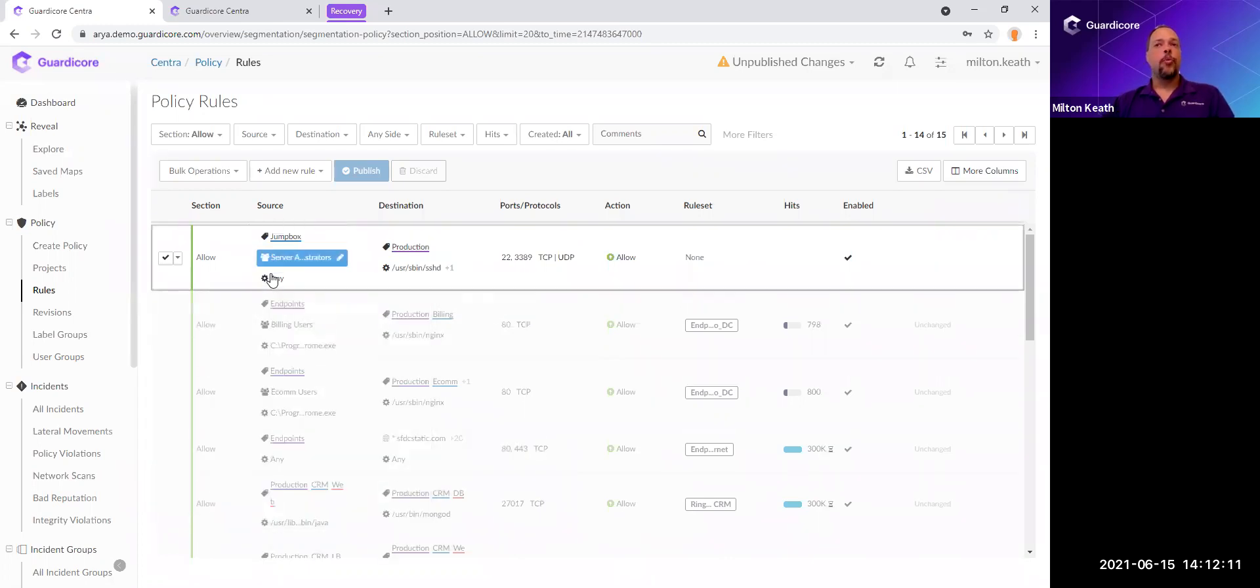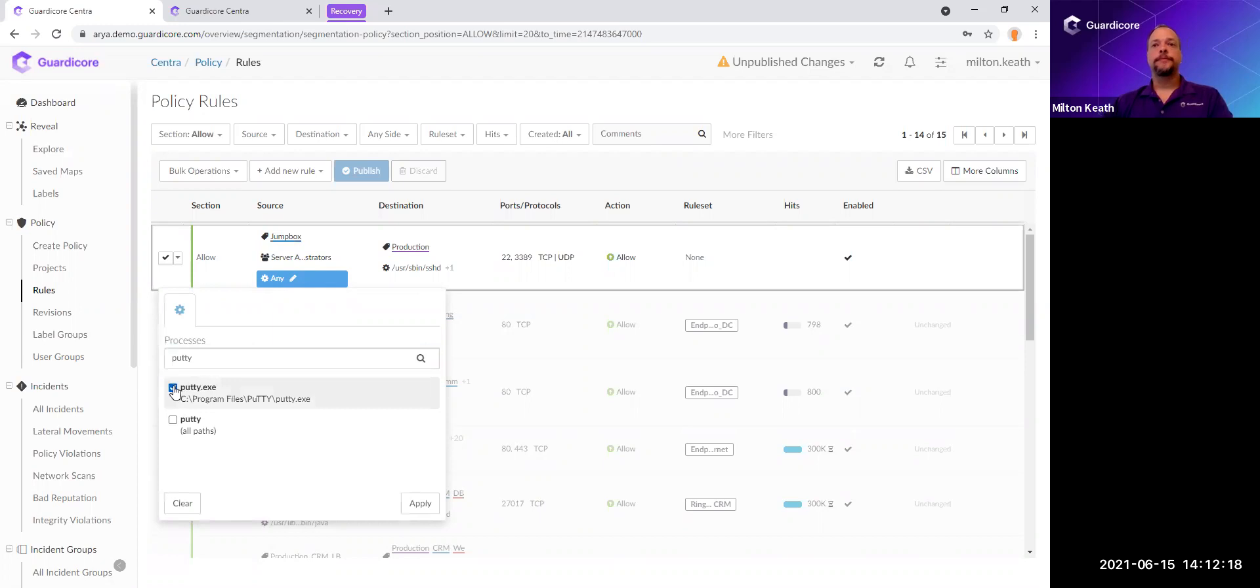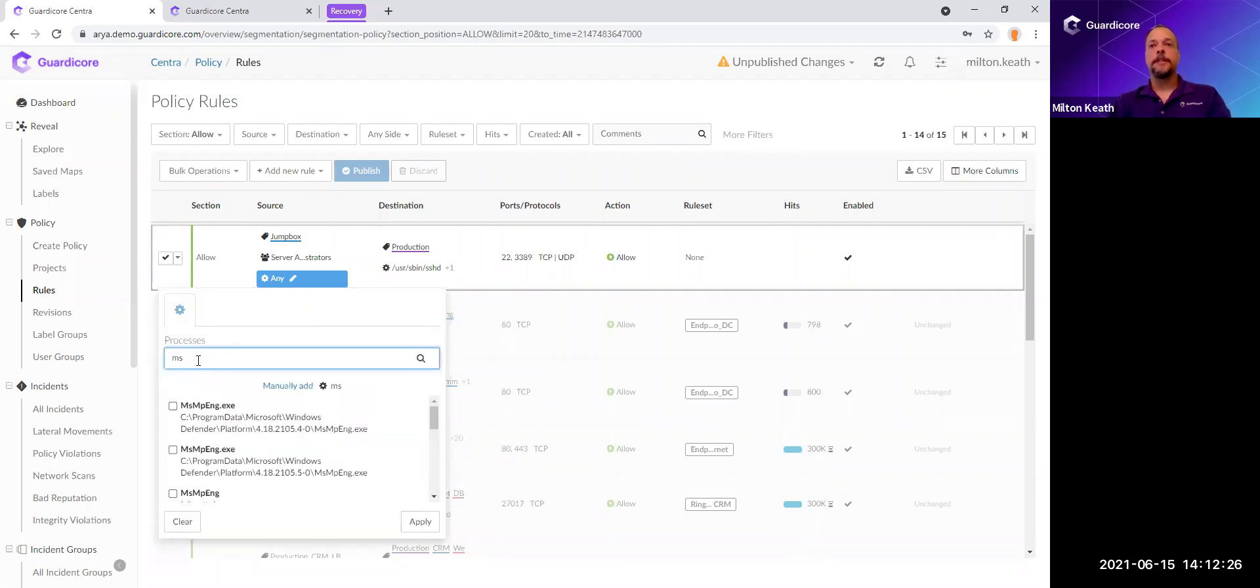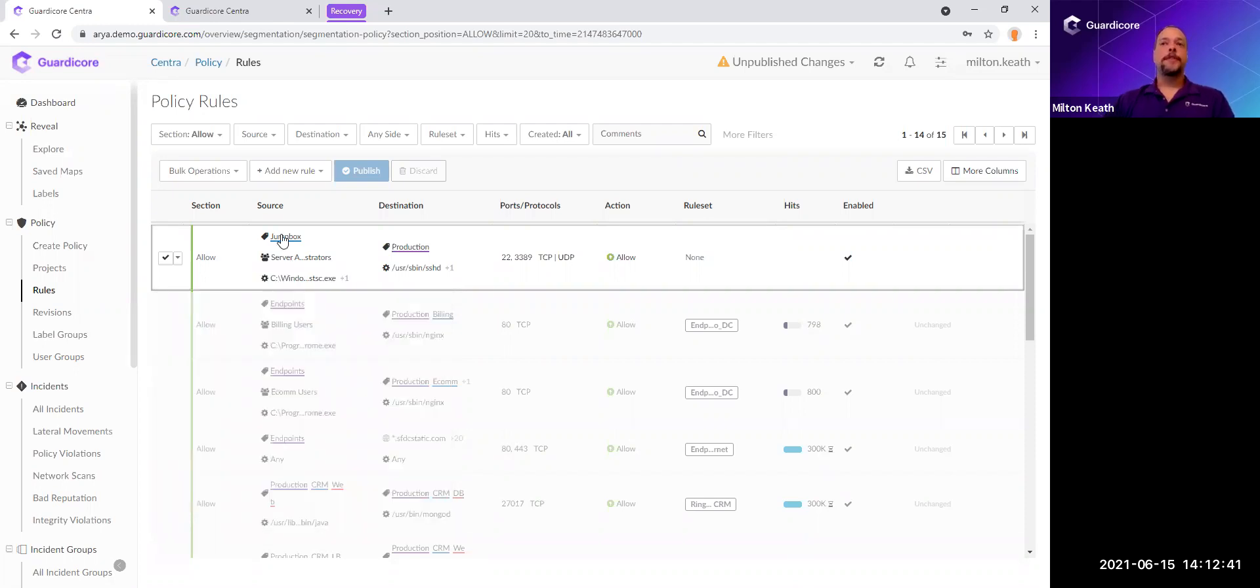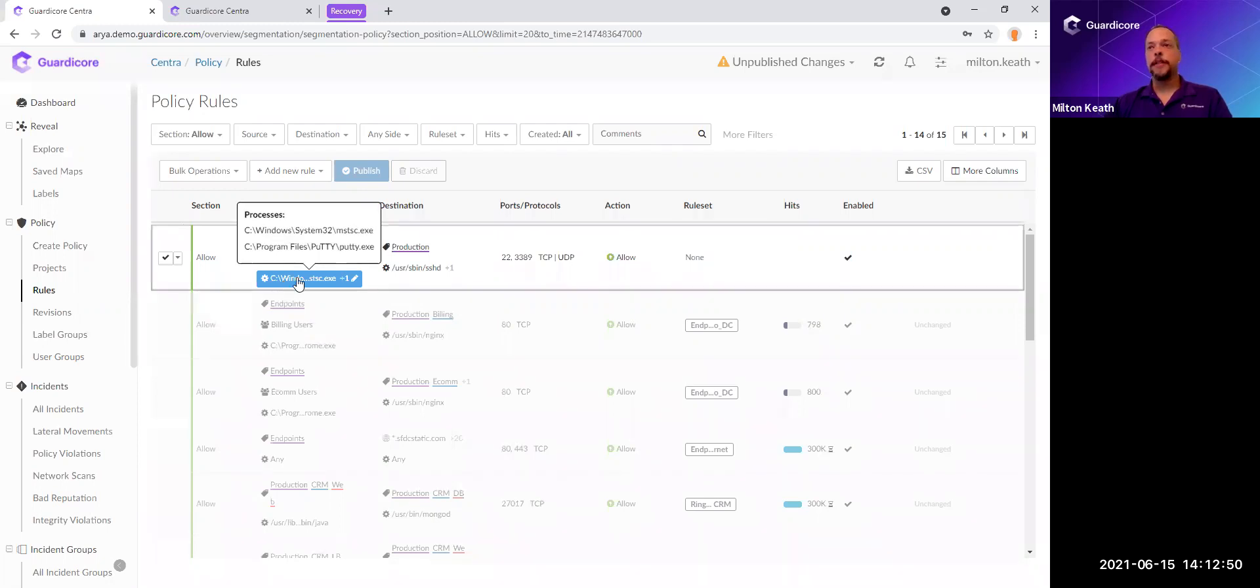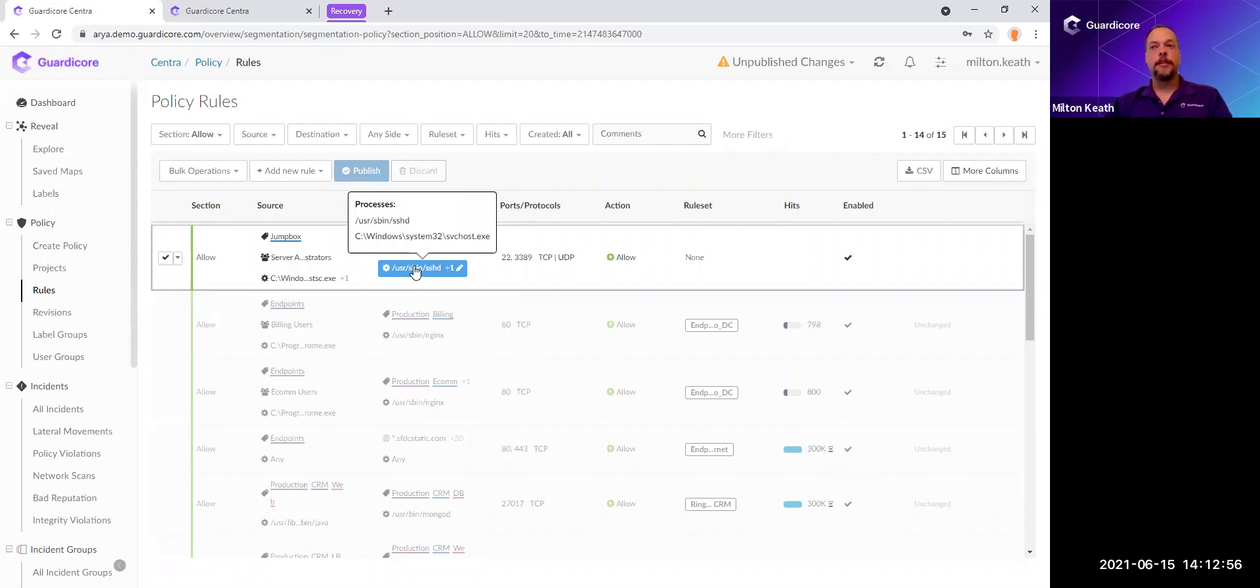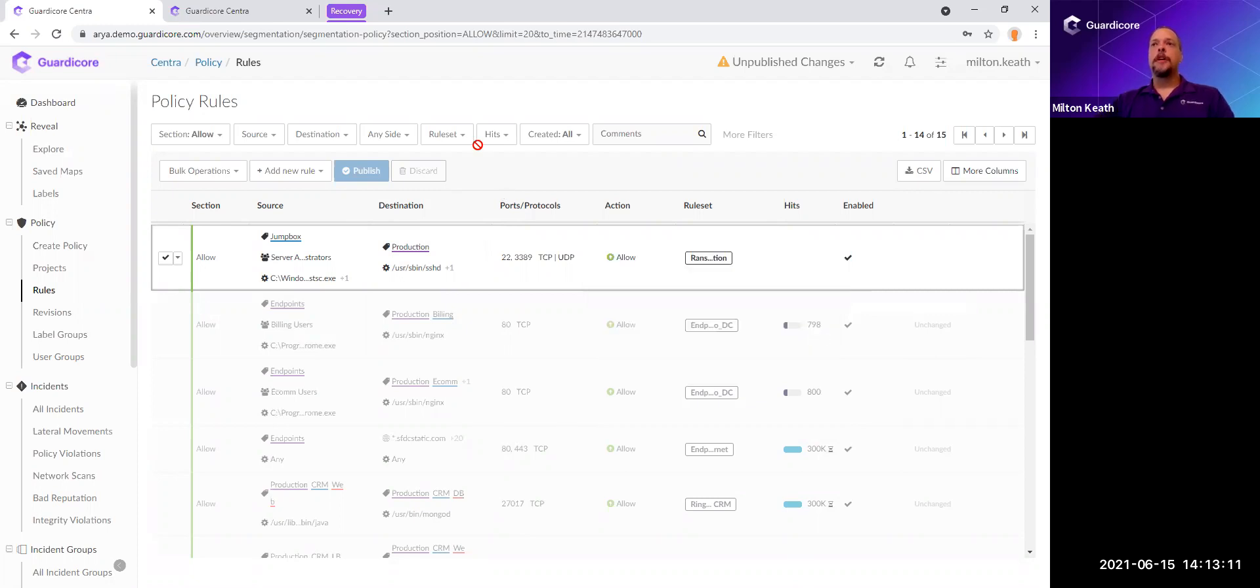GuardiCore can create groups inside GuardiCore that map to Active Directory. In this case, it's mapped to domain admins. Then we want to restrict which processes can they use from the jump box. In this case, we're going to type in PuTTY, and we're going to put the Microsoft Terminal Services Client to the specific paths. So now we have a rule that says from the jump box, server administrators that's mapped to domain admins in Active Directory can use either Microsoft Terminal Services Client or PuTTY to communicate to all production servers with the SSH daemon or the servicehost.exe, which is what RDP listens to.